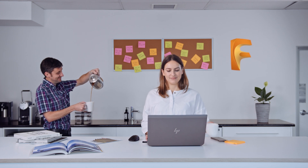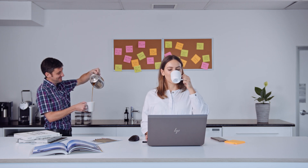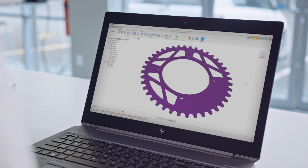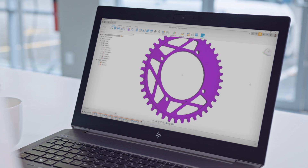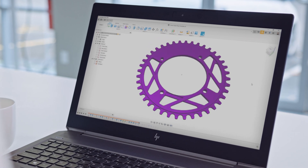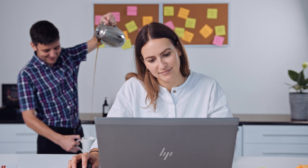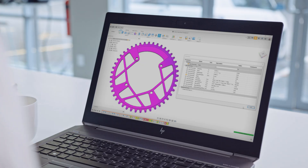You've downloaded Fusion 360. It's amazing — an innovative, powerful tool that can take your work to the next level. You're making great progress on your project, when all of a sudden...